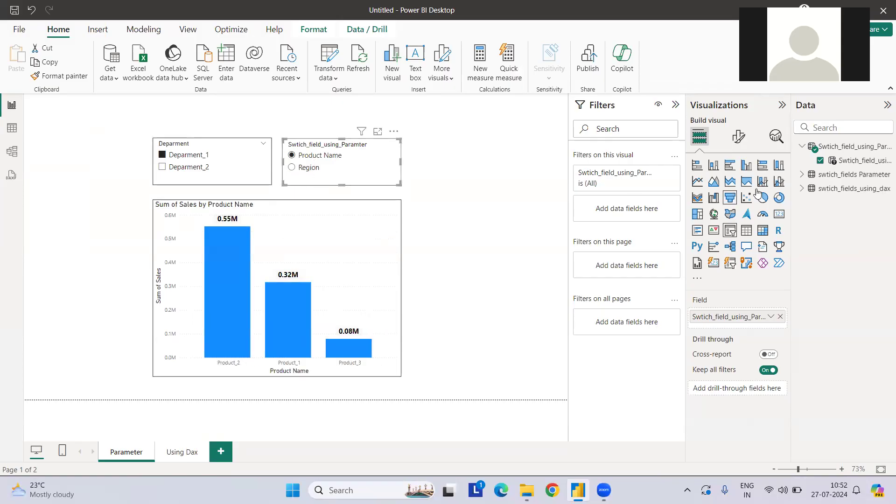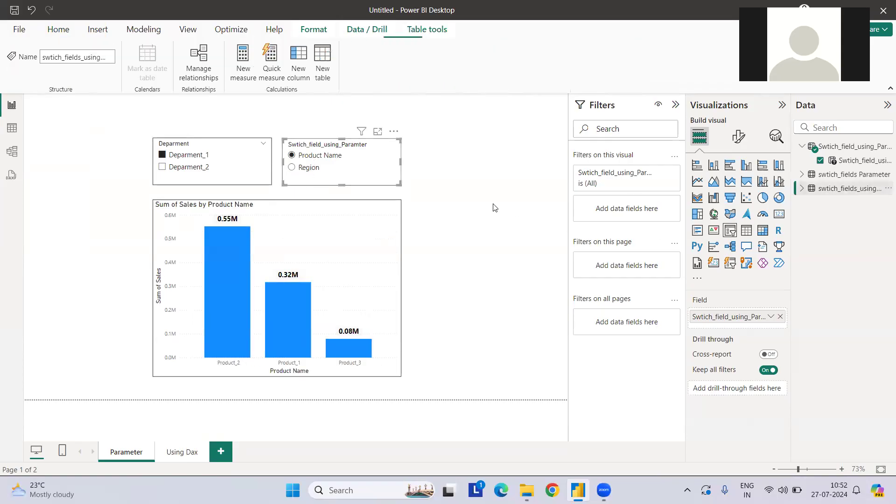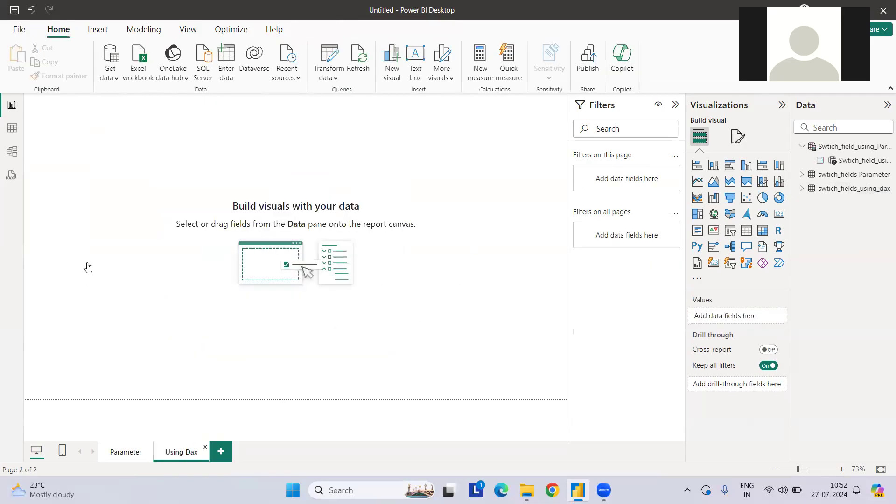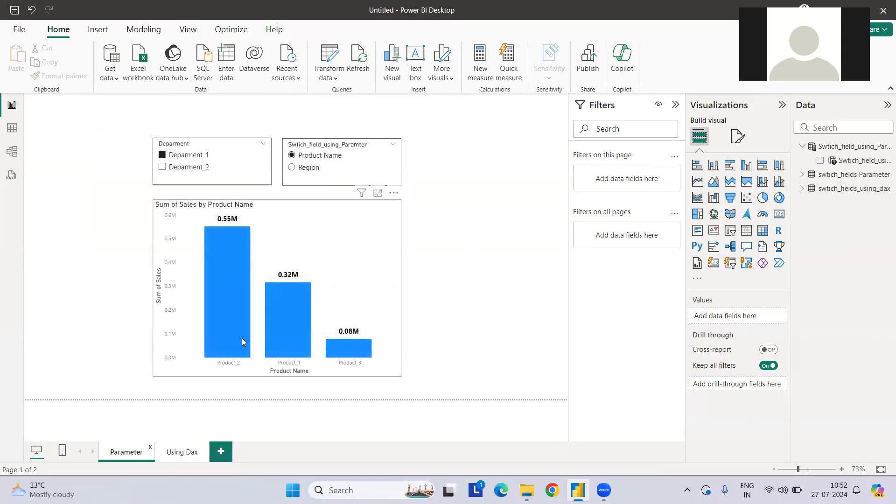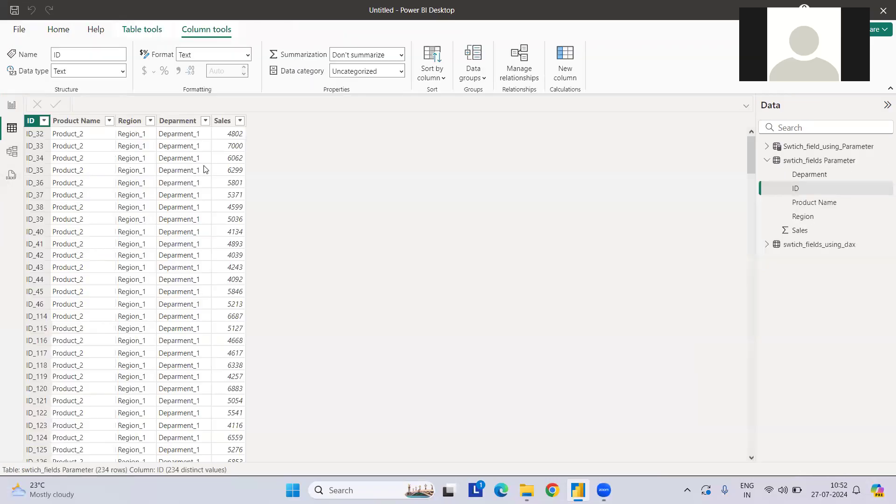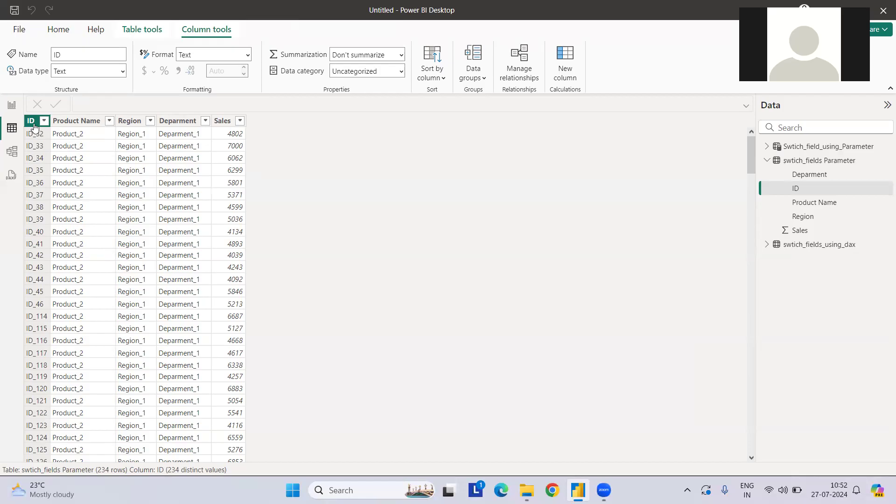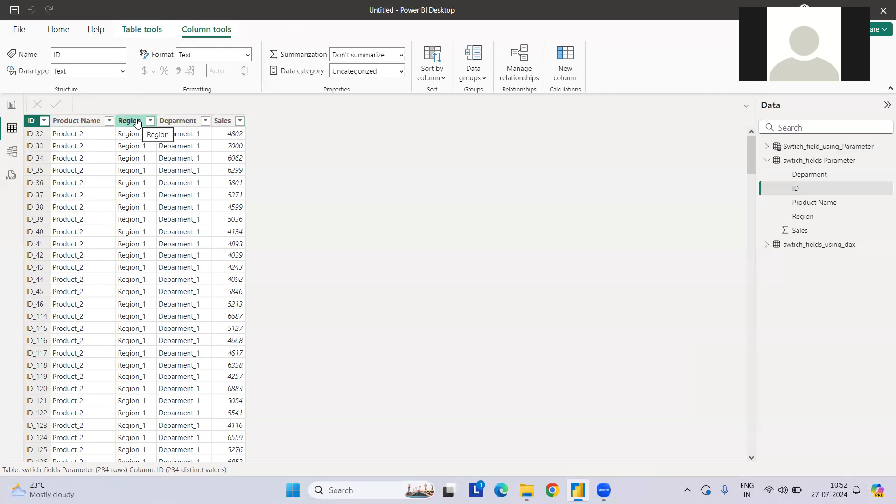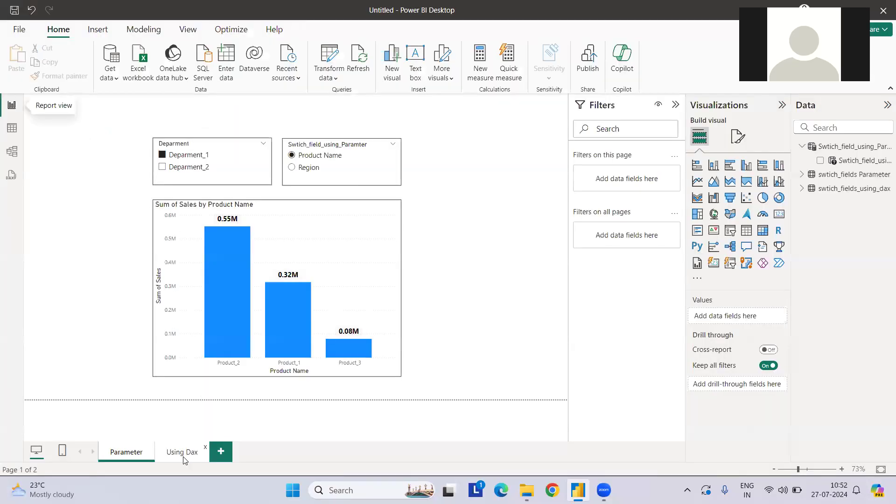Let me show you the dataset. I've created a dummy dataset where we have a unique ID, product name, region, department, and sales. I've just created a canvas here. Now the first approach will be to unpivot this thing and then switch. When I'm going to unpivot using the ID, product name, region, and sales, in one given column I'll be having product name and region, and then I can use it as a filter. So how can we achieve this using DAX? Let's get started.